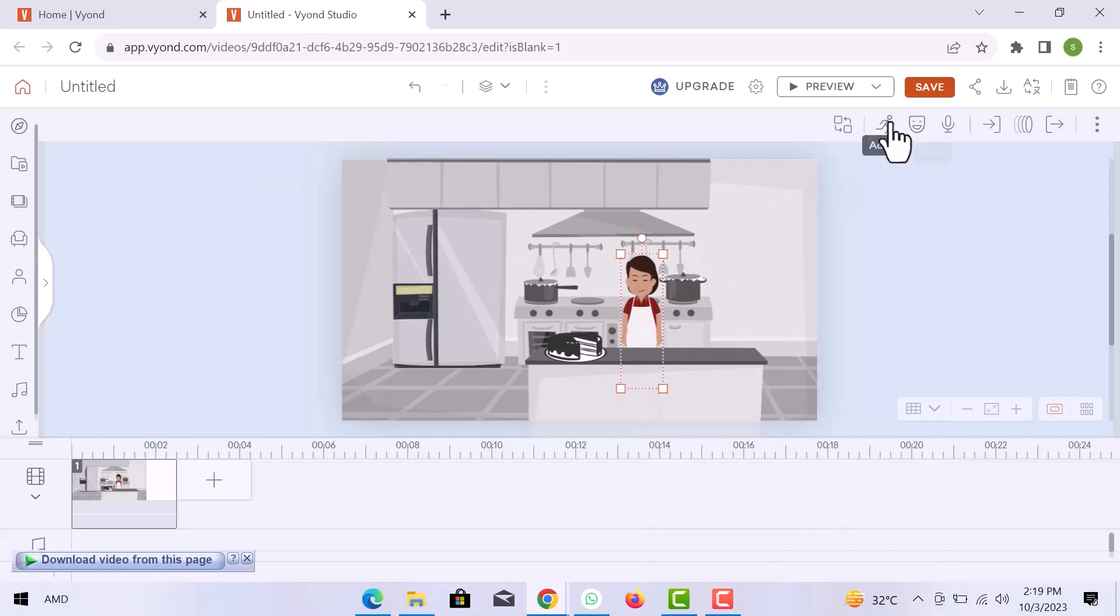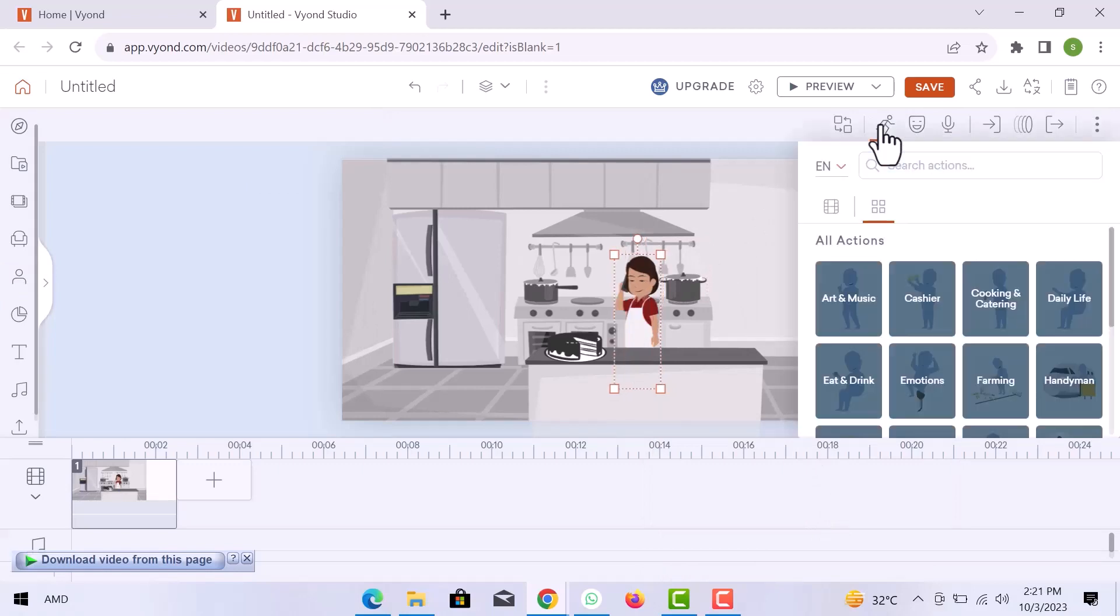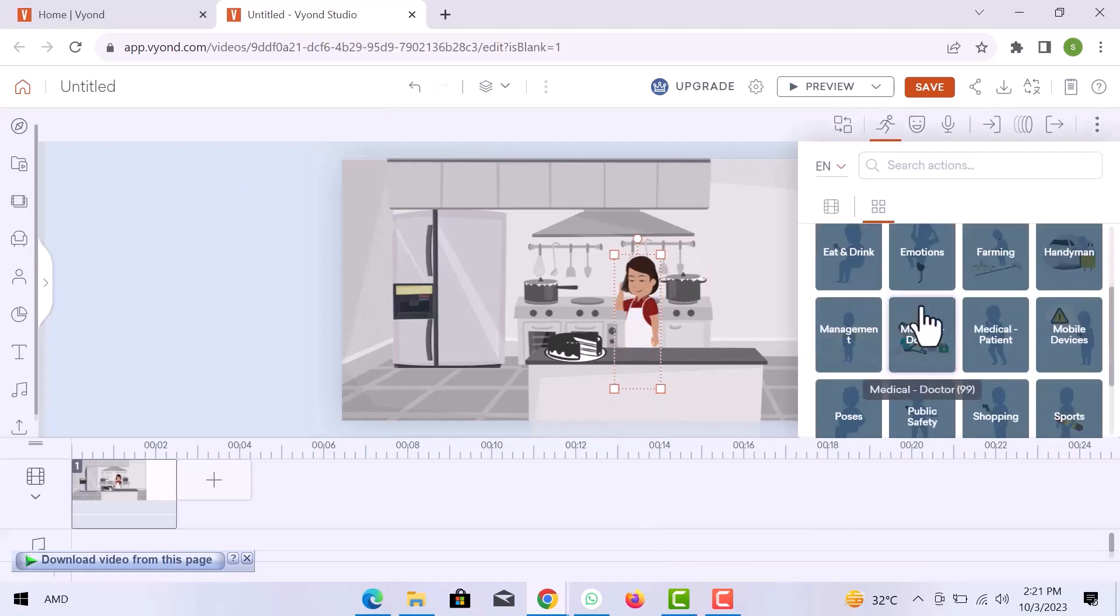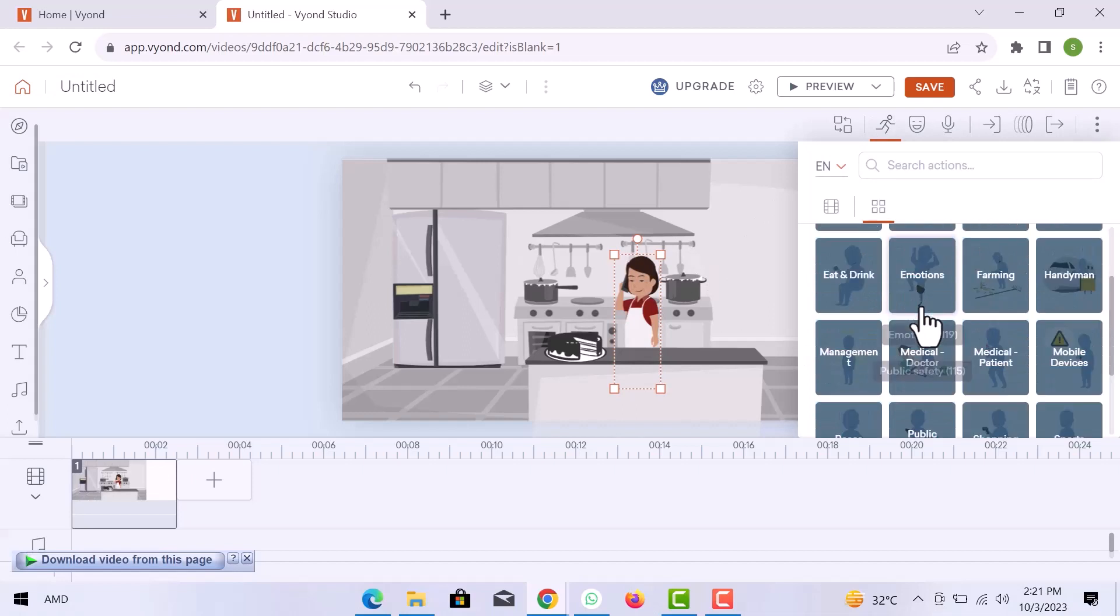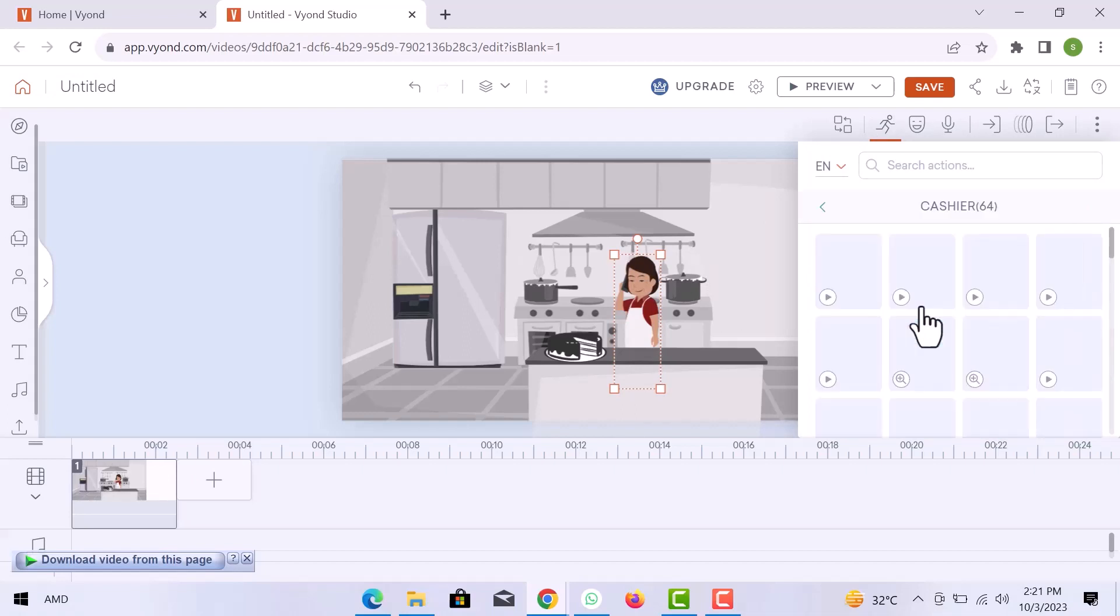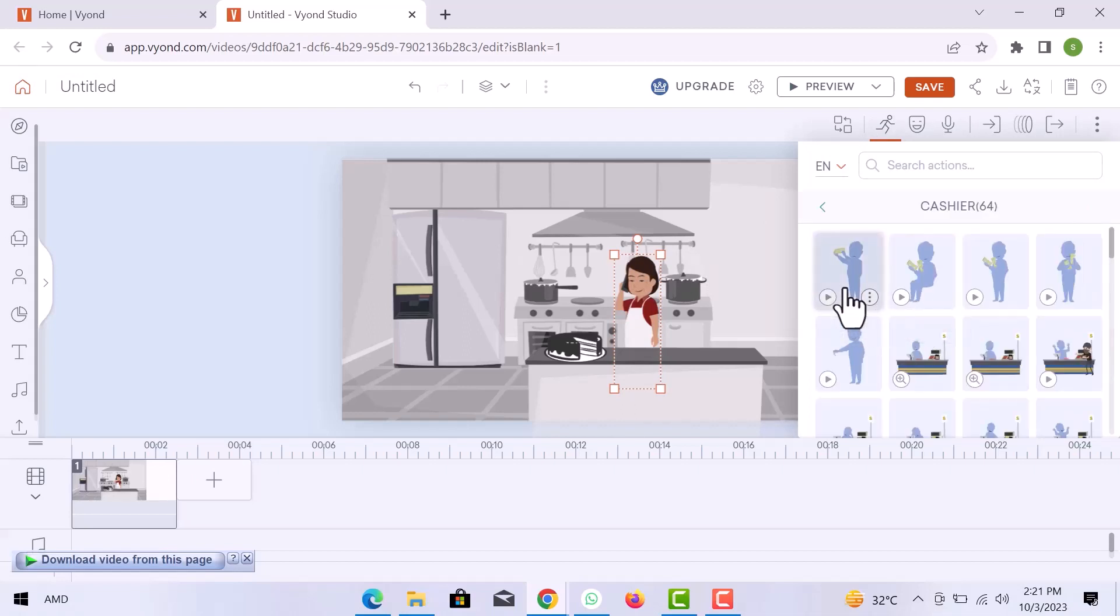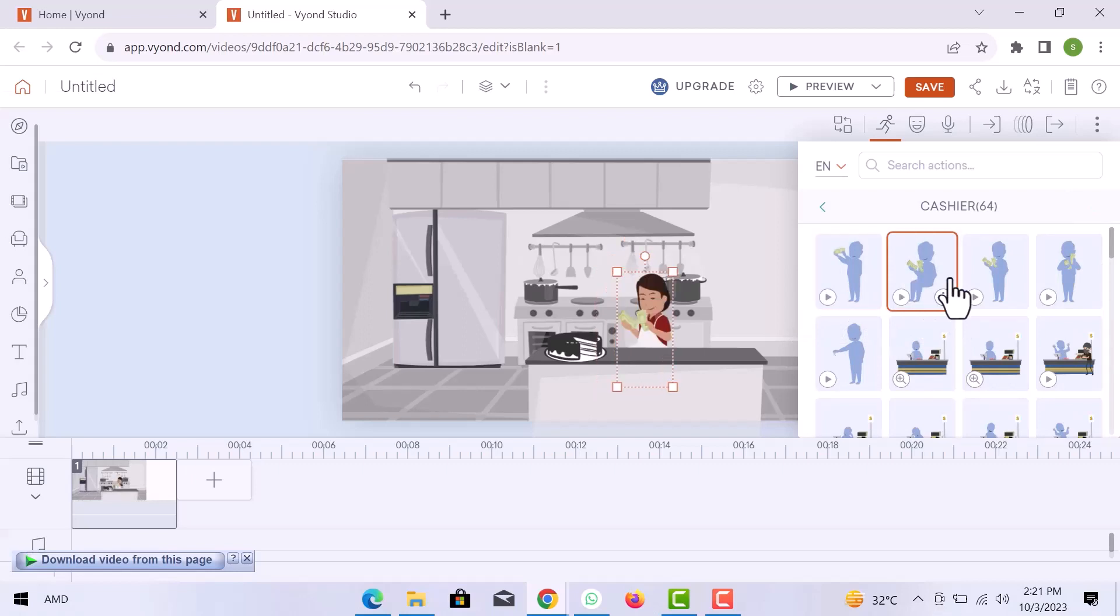From here you can add actions to your character. I added this action. Choose anyone, and you can see that my character is doing the same as in the picture.